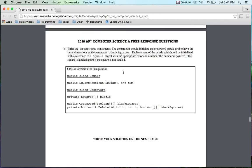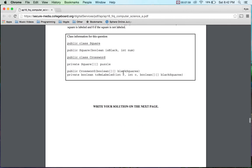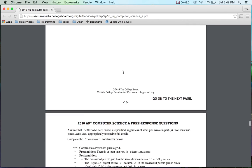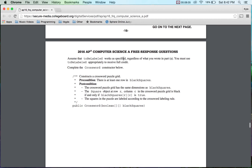Write the crossword constructor. The constructor should initialize a crossword puzzle grid to have the same dimensions as the parameter blackSquares. So I need to get that information from blackSquares of how it's at the size. Cool. Each element of the puzzle grid should be initialized with a reference to a square object, okay, with the appropriate color and number. Pretty easy on that one. The number is positive if the square is labeled and zero if it is not labeled. Okay, now I find that a little vague. I'm assuming that they want me to increment the number as we go. Yeah, that's what I'm assuming, because that's how this works, but I feel that's kind of vague.